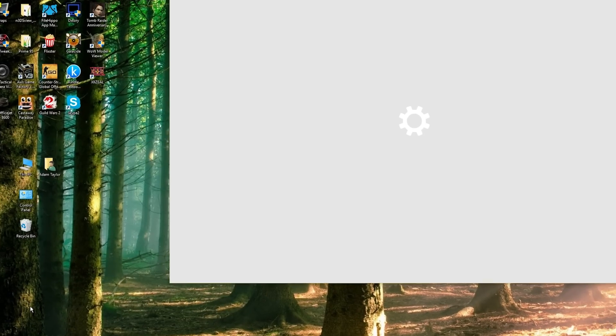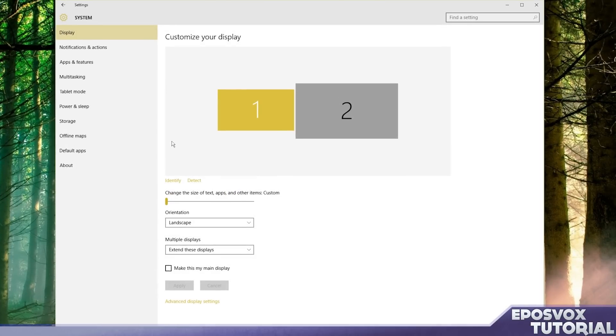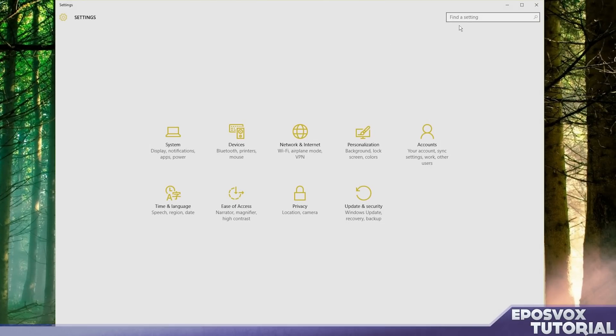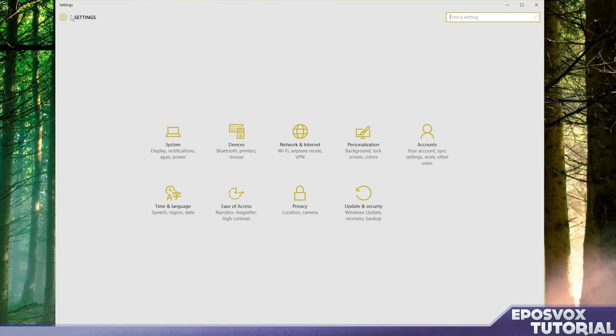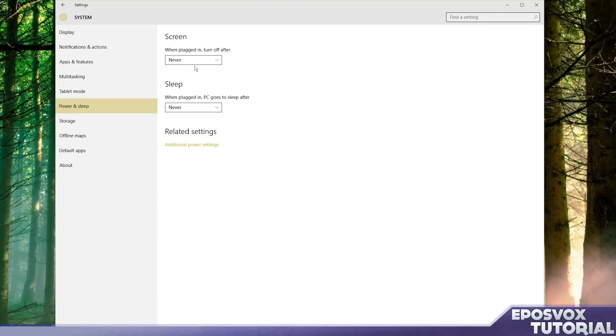So go ahead and click the start button and go to settings and then go over here to system. For whatever reason, which I'm kind of disappointed in because Windows 8 had a similar search issue, if I search for power there's no results, which doesn't make a whole lot of sense at all. But if we go to system and then go over here to power and sleep,